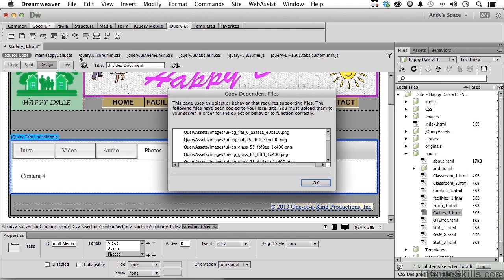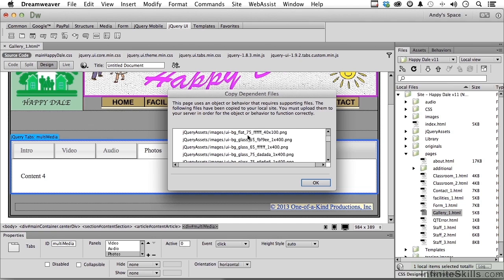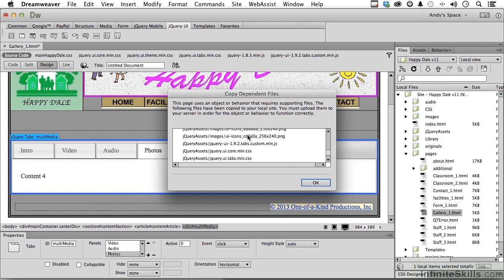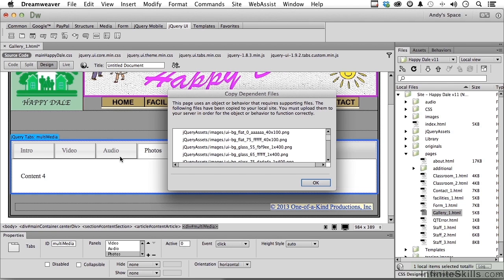Now it's going to ask us to save a whole bunch of JavaScripts and some PNG files, all kinds of things. It's going to save, you can see it all over here. Now if you want this to work, you're going to say okay.